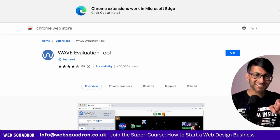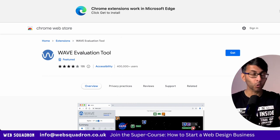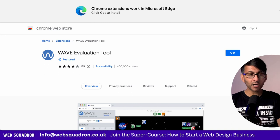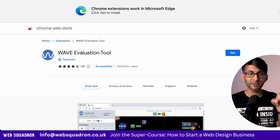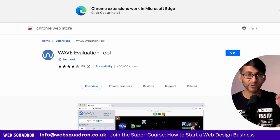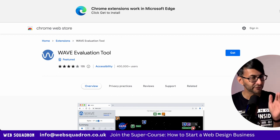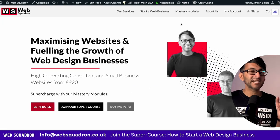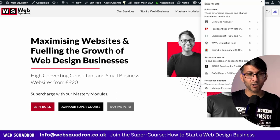I want to talk to you about web accessibility for your website or even your clients. I want you to go and download and install this Google Chrome extension called Wave Evaluation Tool. It is free to use because this is how you assess how accessible your website is.